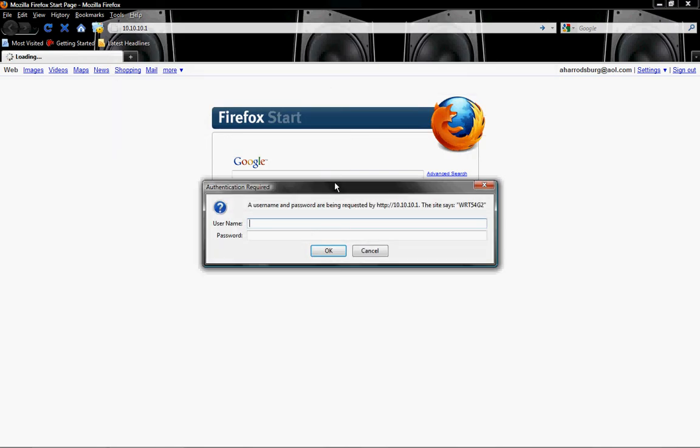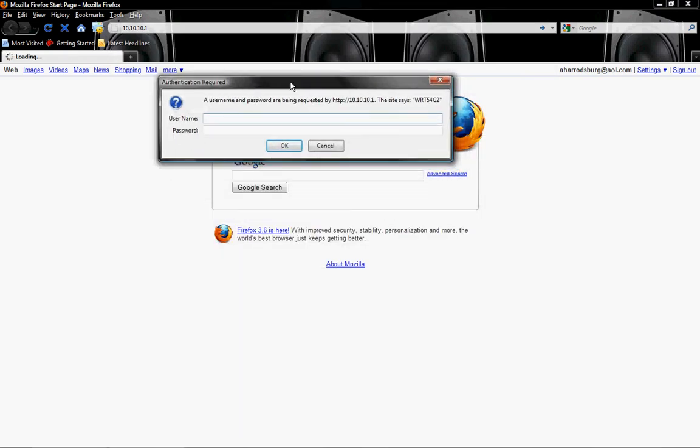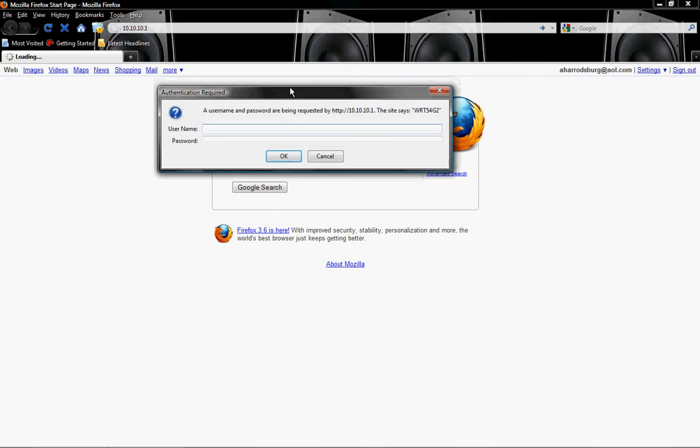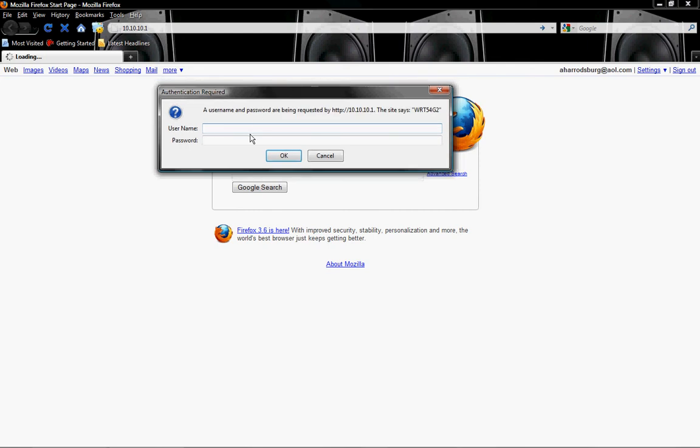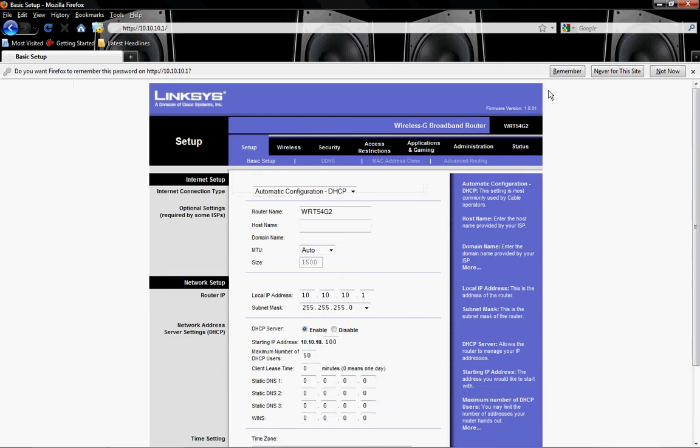Now you're going to be prompted with a username and password. The default is a blank username and admin for the password. Sometimes, you know, maybe your parents changed it or you've changed it, but if you have, type in the stuff that you've set. But if not, the default is blank username. Admin is the password.